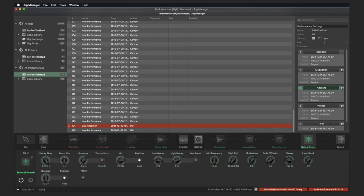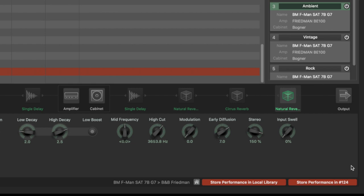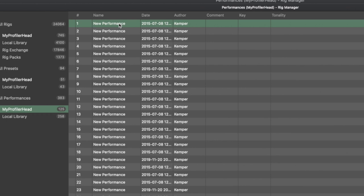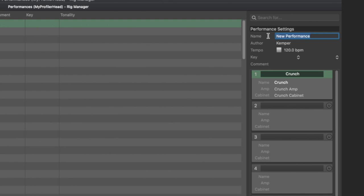You can either overwrite the performance at the current location with Store Performance In, or you can save the performance with all the changes you have made in the local library. If you want to create a new performance, select a new performance with a single click. The performance is highlighted in green but there is no headphone symbol yet. Then enter the new name of the performance on the right and confirm with the Return key. The name changes immediately in the list and you do not have to save the rig or the performance again.